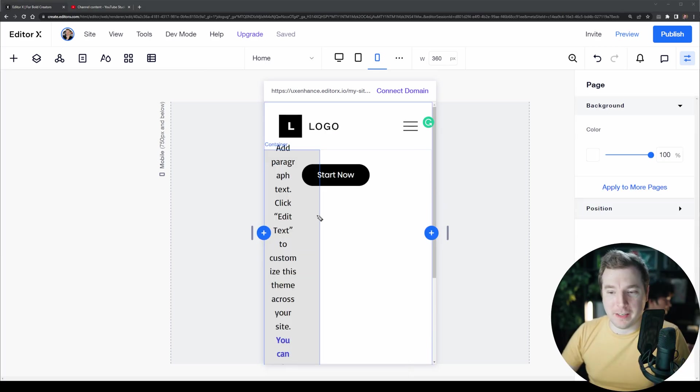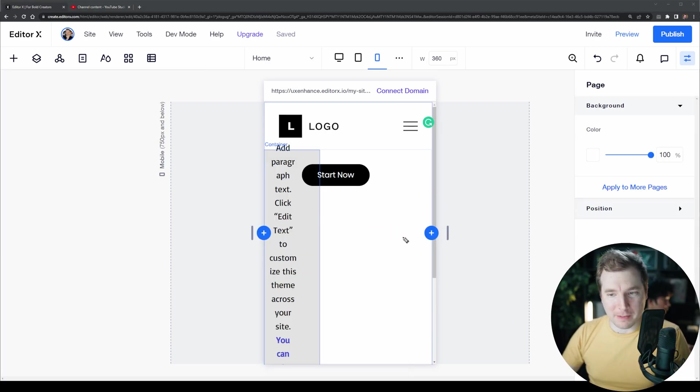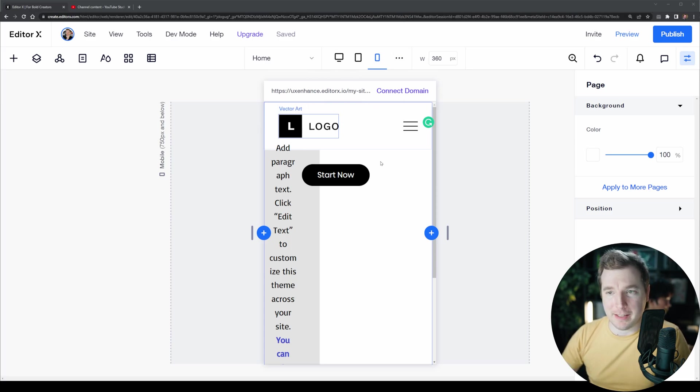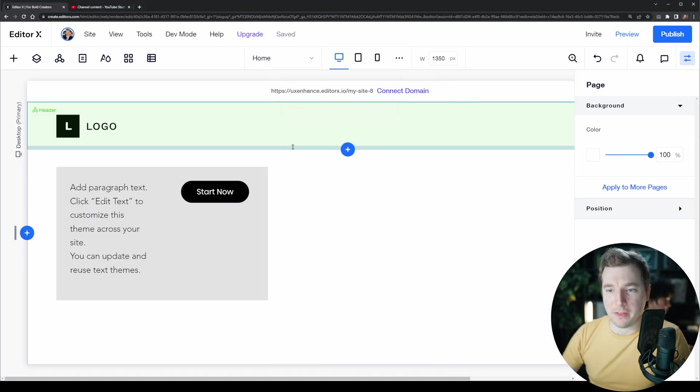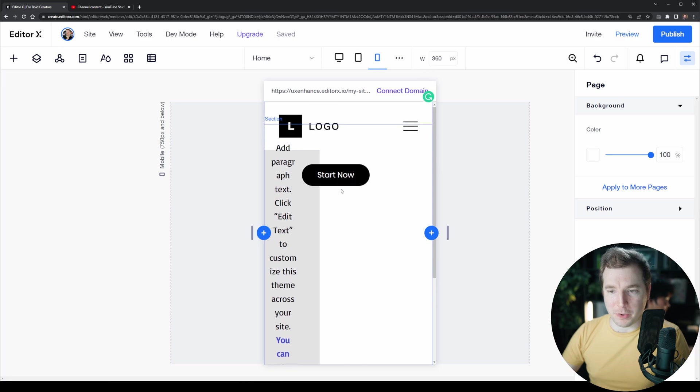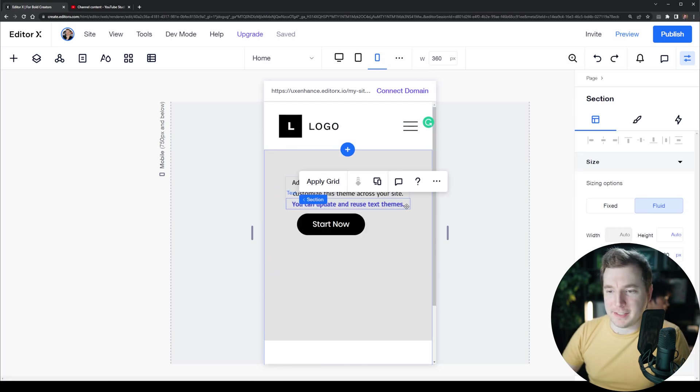While this might not necessarily look great on a mobile device, it can be useful to copy styling that we've applied on the desktop down to the mobile viewport. In this case I'm just going to undo it.